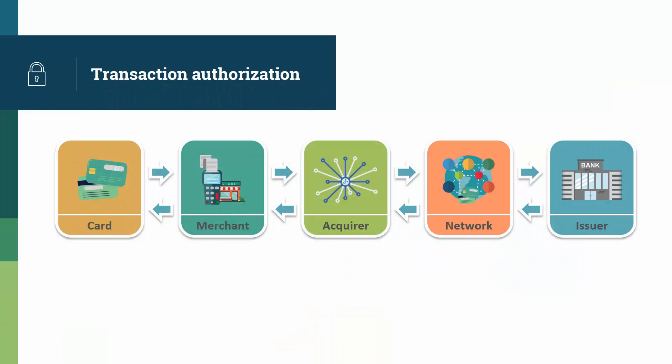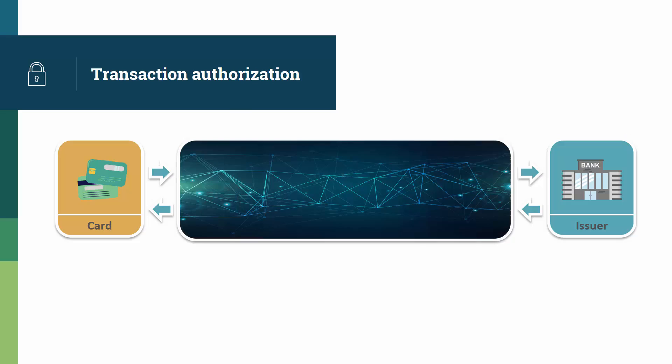What cryptography brings to the picture is that there is a secure channel that is being opened between the card and the issuer. When a transaction happens, transaction data is being generated. This includes card number, amount, date, and so on.